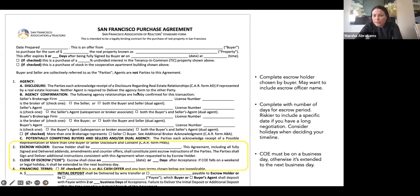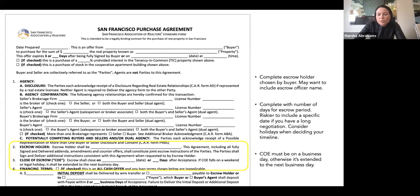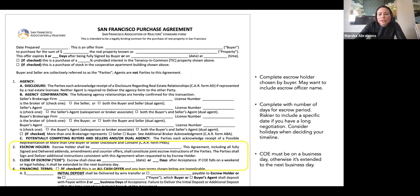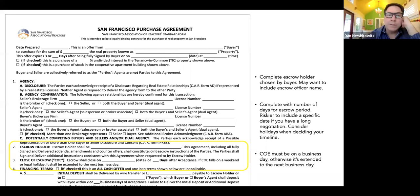Complete the escrow holder. This section is pretty similar to before. You may want to specify an escrow officer's name if there's someone specific your buyer wants to work with. You're going to complete the number of days for the escrow period. As opposed to stating a closing date, it's valuable to consider putting in a number of days should there be extended negotiation. Think about your negotiating period — typically we're writing in 21 to 30 days for most deals. And for those who remember, escrow holder and close of escrow used to be buried on pages two or three — now here they are on the first page where they belong.